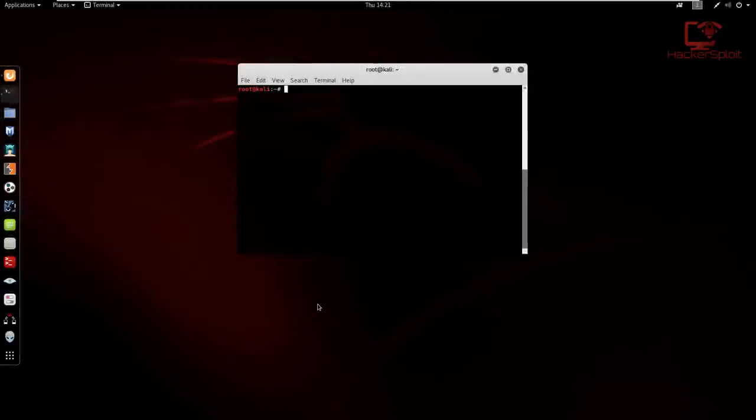Hey guys, Hackersploit here back again with another video. In this video, we're going to be looking at modules in Metasploit. This is part two of the Metasploit series, and we're going to be looking at modules.